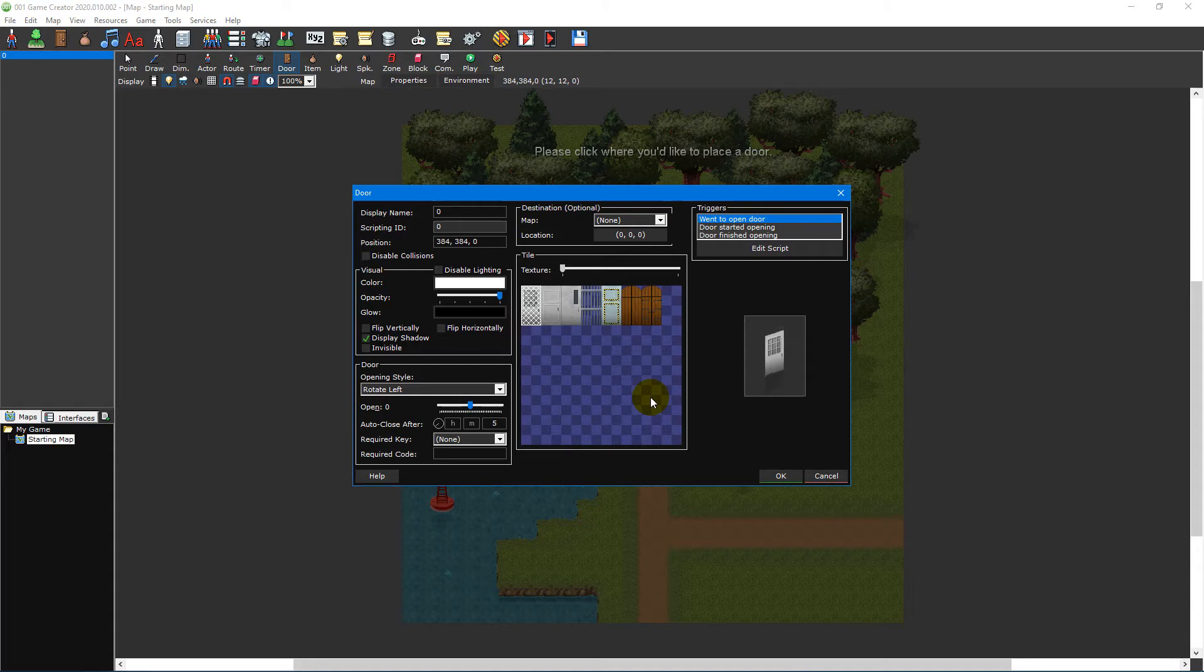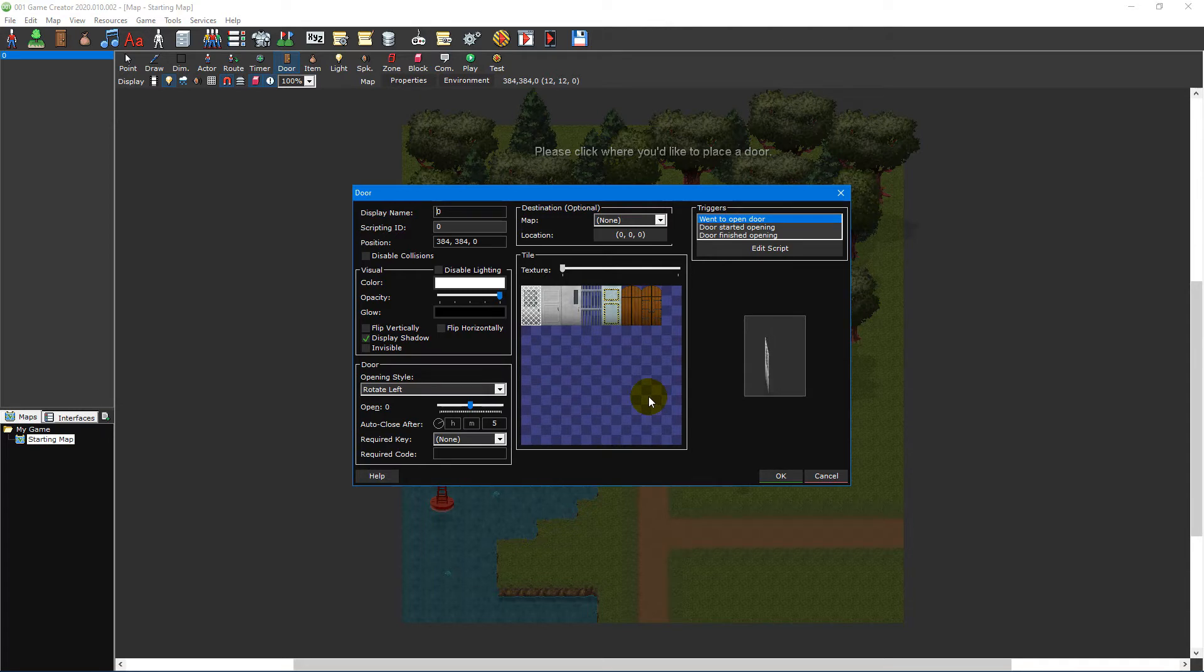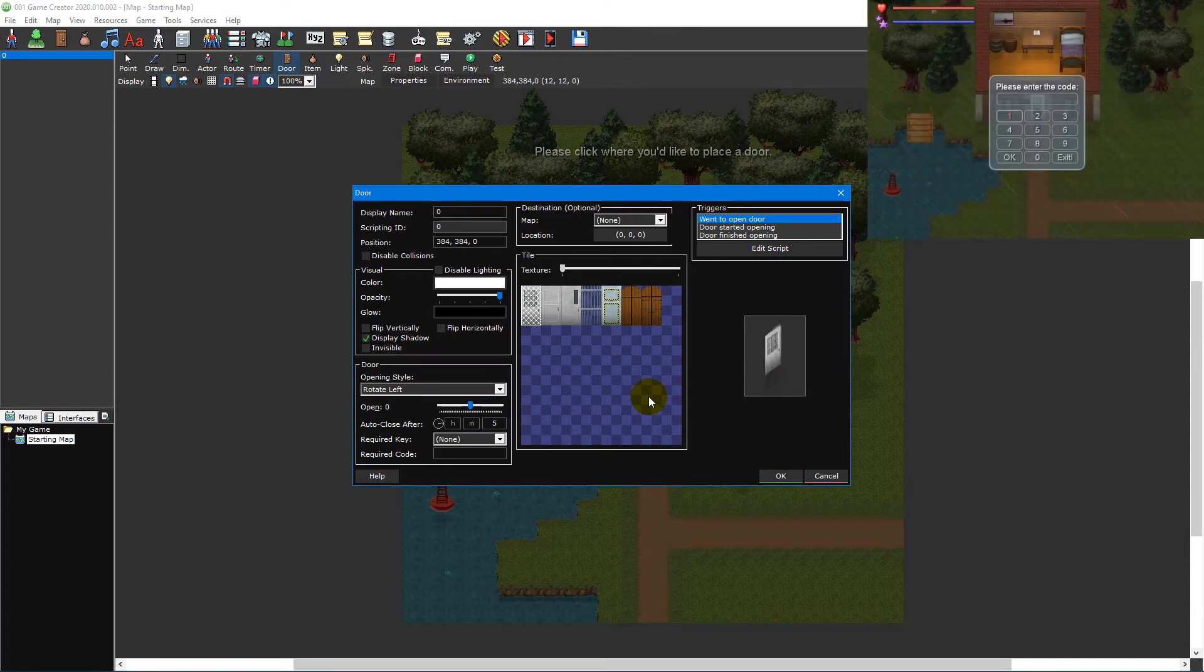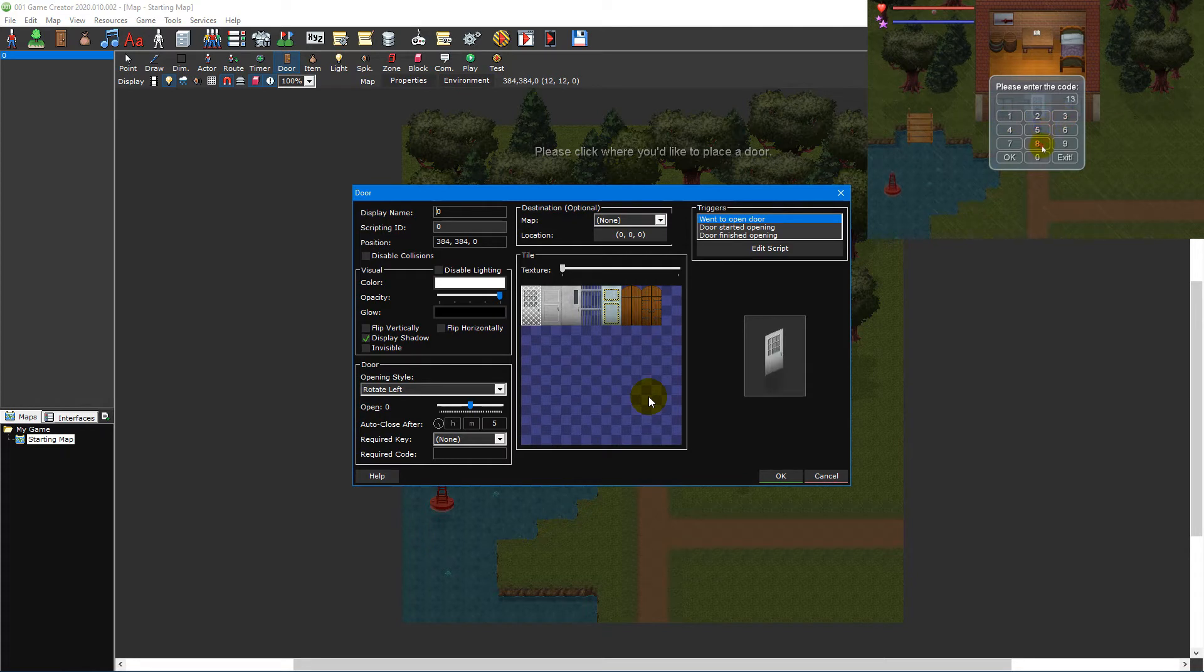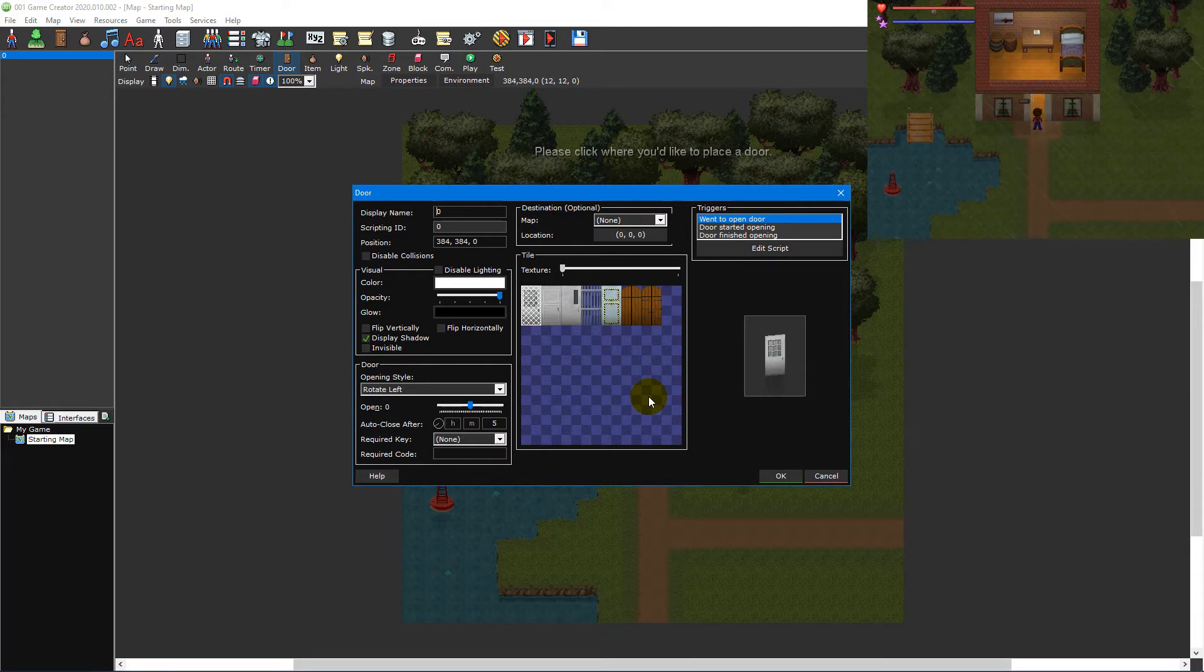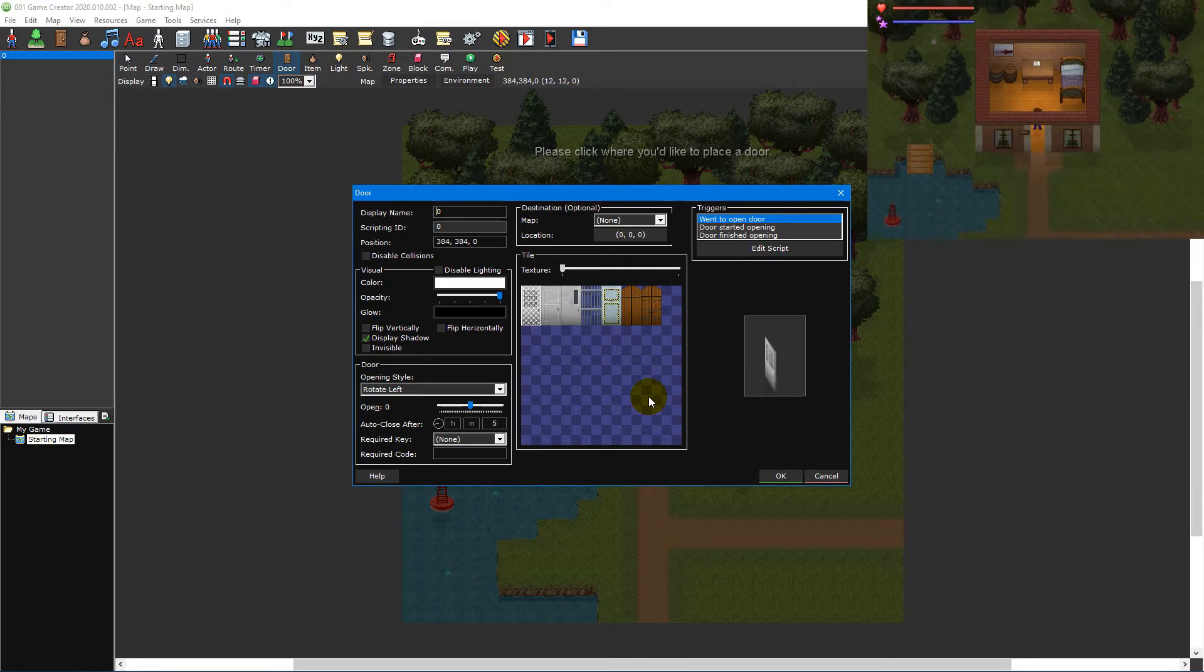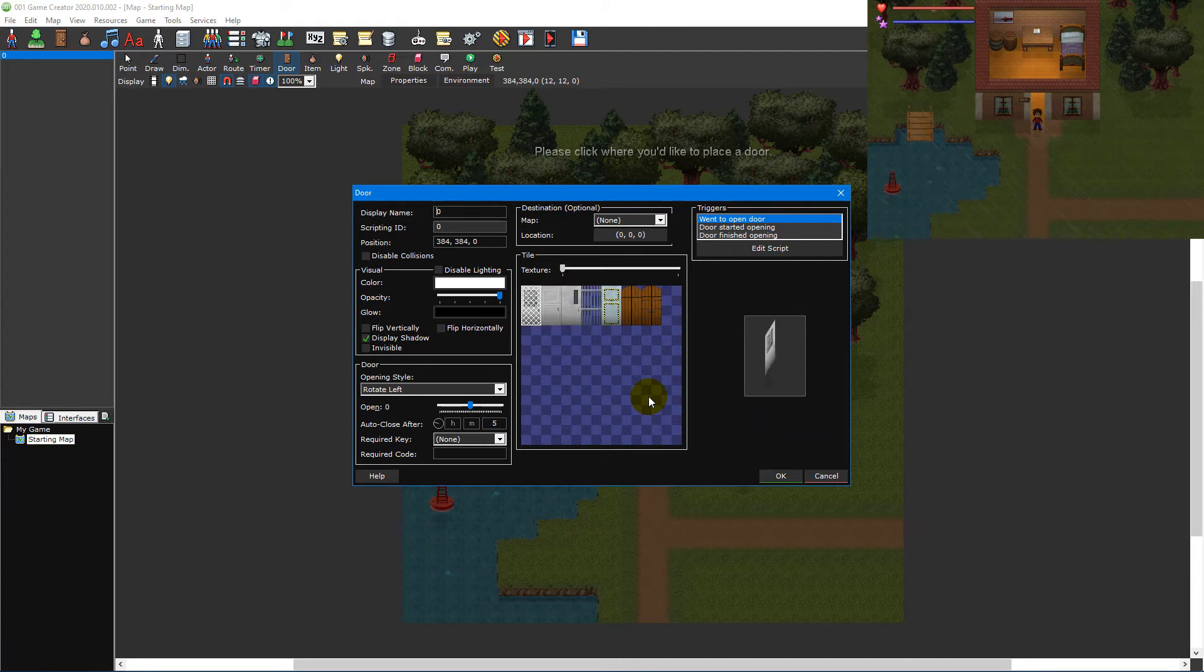First let's take a look at doors. These provide passageways into buildings or block the player from entering until they've performed a specific task. Doors can require an item, key or input code to open and have a variety of opening styles. If you place a door on a wall tile it will automatically make a hole in the wall for the door.